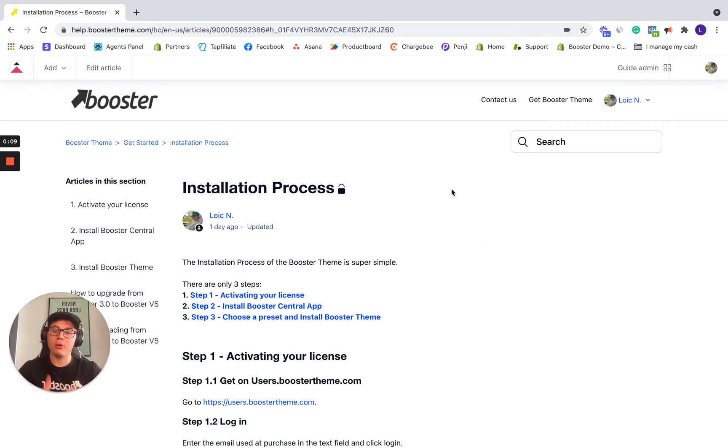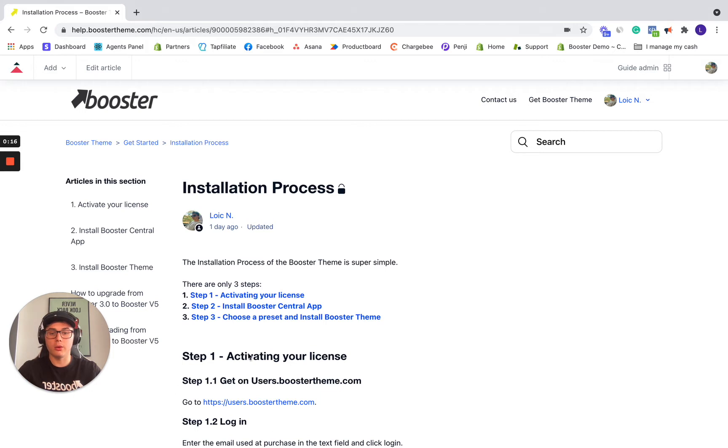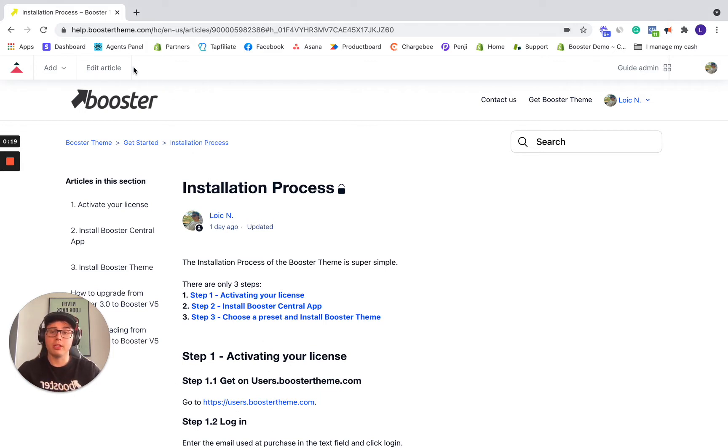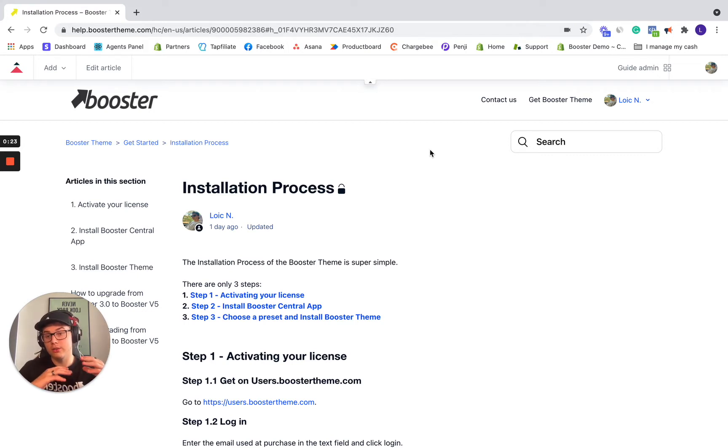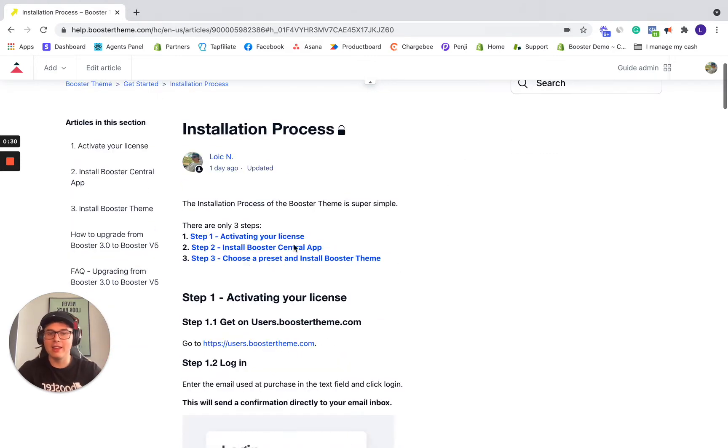So in this video, we're going to go over the installation process of Booster Theme. Right now, I'm on the article installation process. I would invite you to join me on this article so it's easier for you to follow and click through the same links as me. If you didn't know yet, the help center is help.boostertheme.com. So make sure to visit it. There's lots of articles and you can also contact customer support if you need help through that place. So let's get straight in.